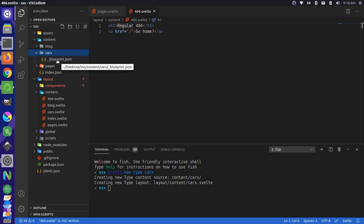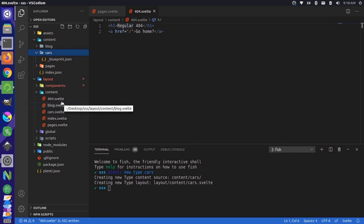But you'll also notice over here under our layout content folder, we also have a cars.svelte file. Now, these are basically blank right now. So you're not going to see too much difference on the front end of the website at this moment. But as soon as you start adding files in here, you'll start to notice the difference.